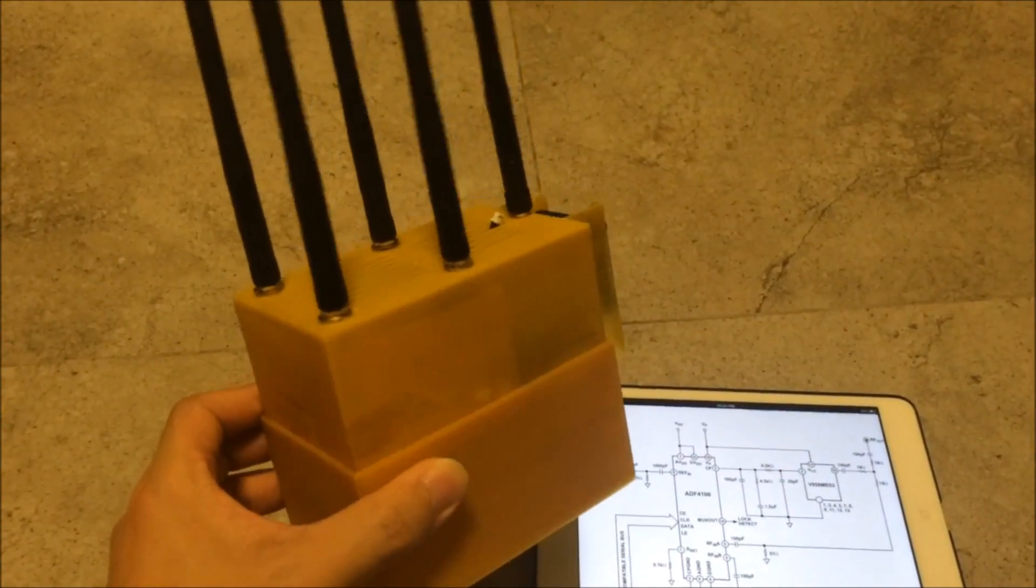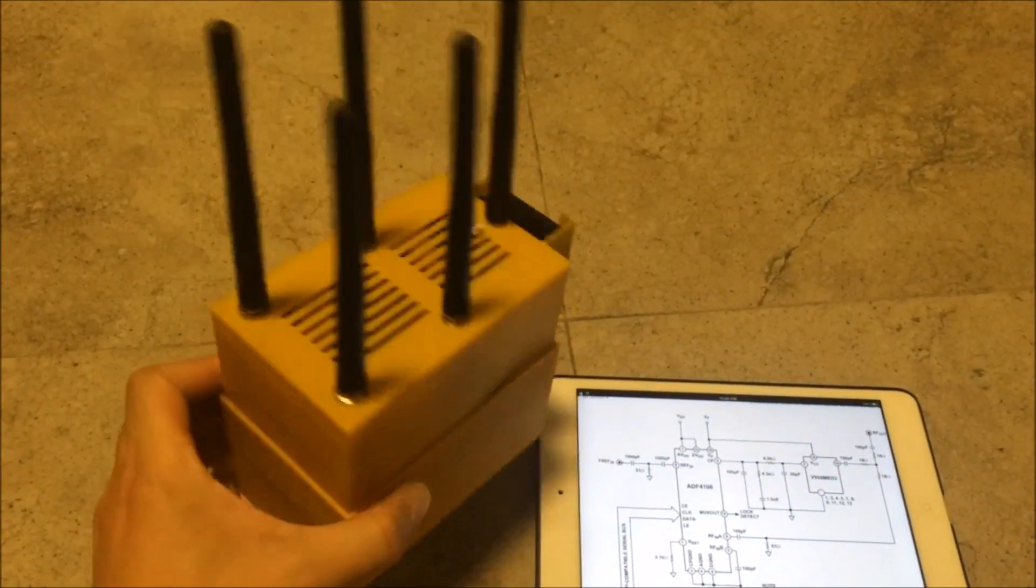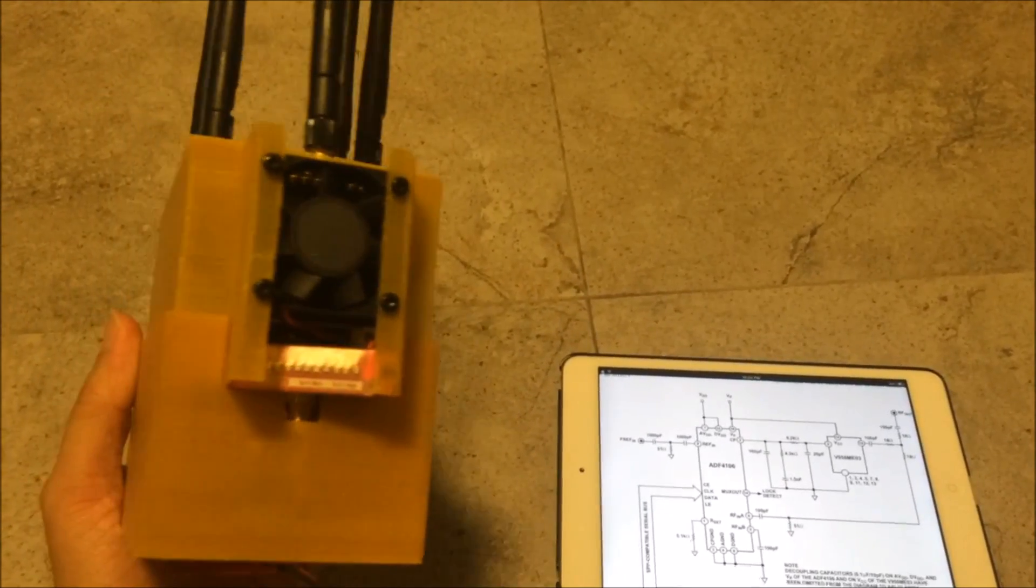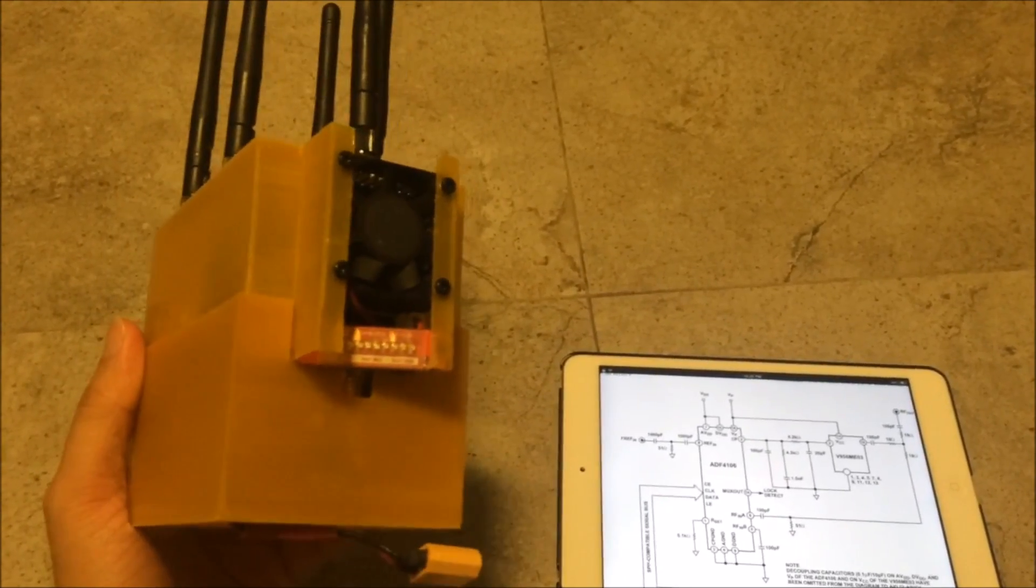The casing here is 3D printed, it has air vents on top and at the bottom for cooling. And on the right hand side you can see a fan which provides the cooling.